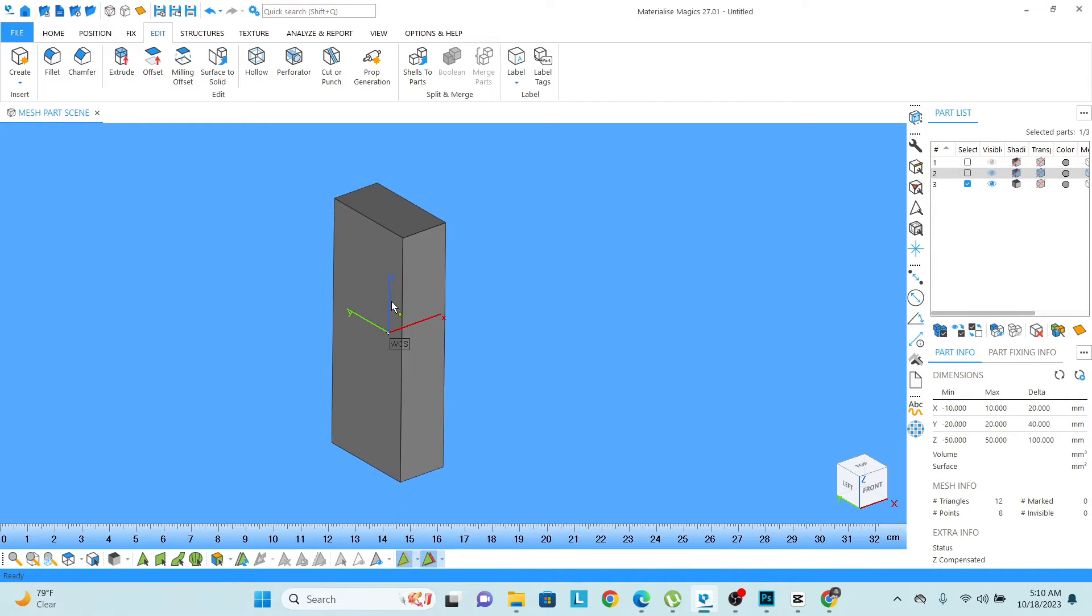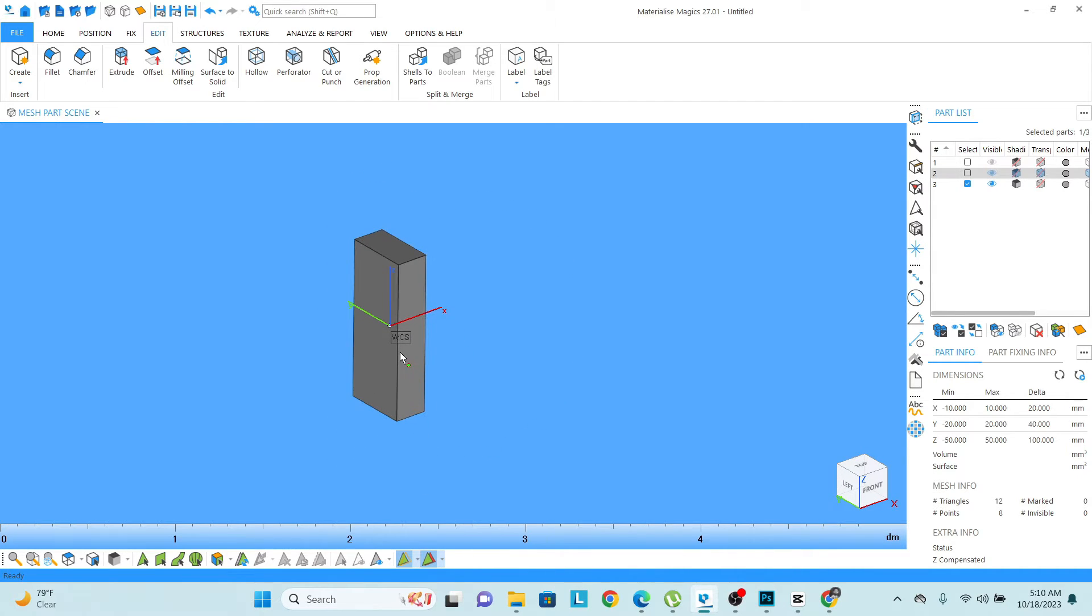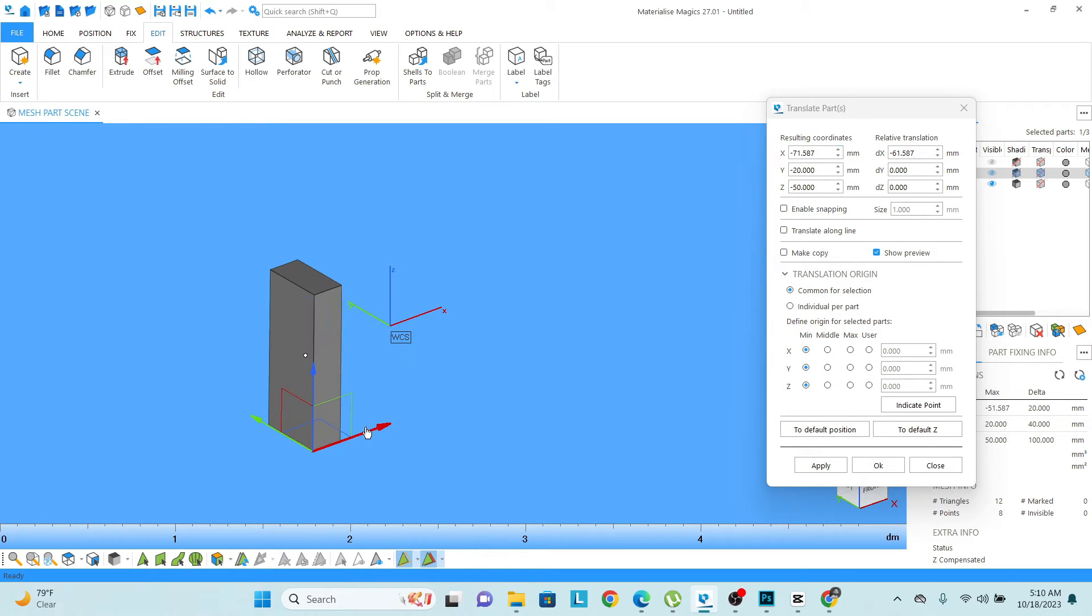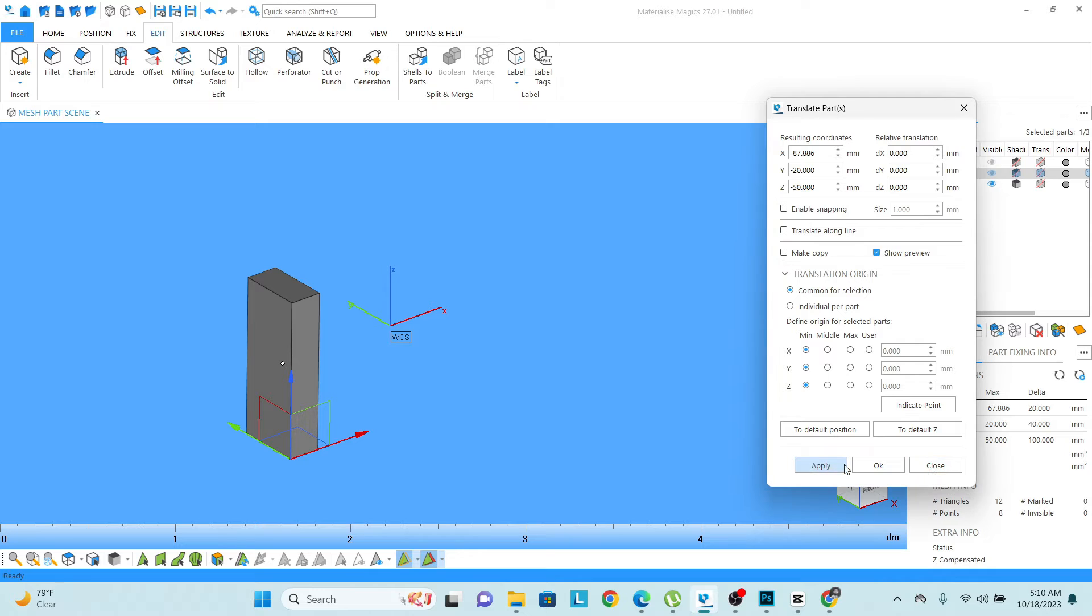For the move, I just press D button and I'm moving the object, then apply, OK, close.